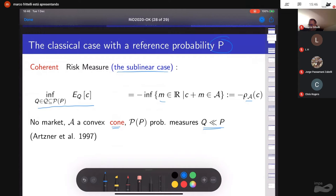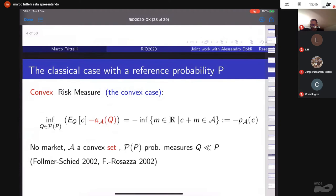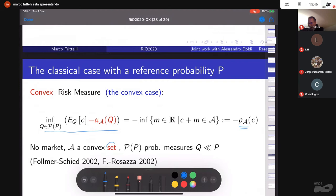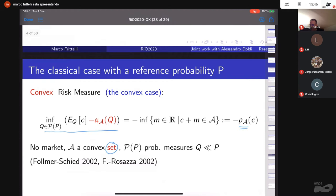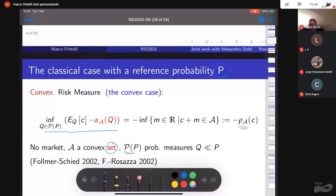Moving to the convex case simply adds a penalization term. This is the general representation of a convex risk measure — everything is the same except the cone property is dropped. There is still no market, the probability P is fixed, and the infimum is taken over all probabilities absolutely continuous with respect to P.